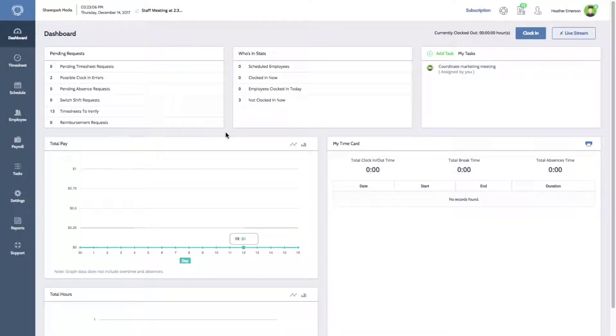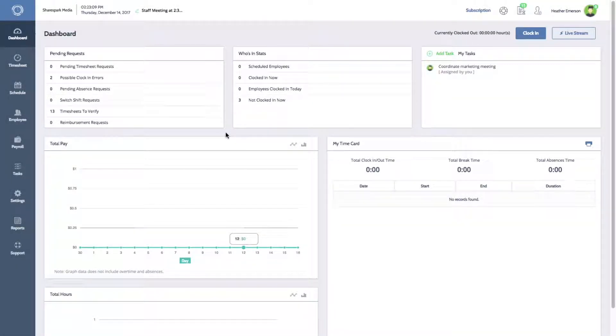Hi everyone, Melissa here with Time Clock Wizard. Today I'll be showing you how to sync QuickBooks Online to your time clock.